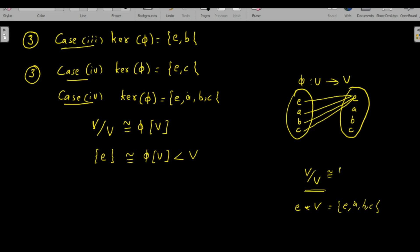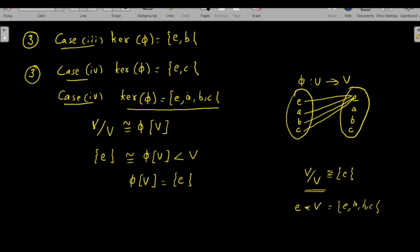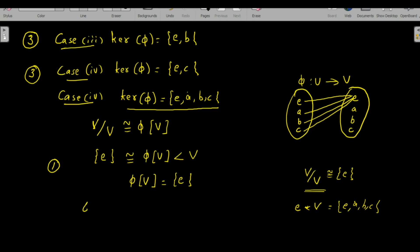Any group containing only one element is isomorphic to {e}. We can verify: the coset e·V contains all elements of V, so V/V has only one element. Therefore φ(V) = {e}, meaning φ maps all elements of V to the identity — this is the trivial homomorphism. There is exactly one such homomorphism. In total: Case 1 gives 6, Cases 2, 3, 4 give 3 each, and Case 5 gives 1, for a total of 16 homomorphisms from V to V.